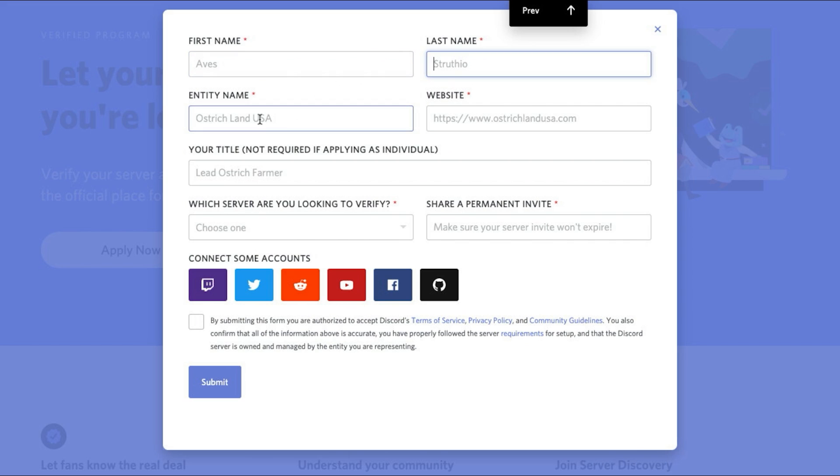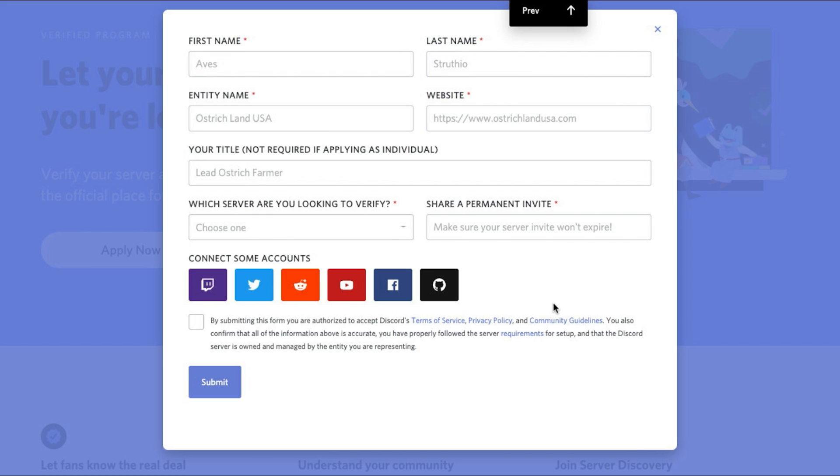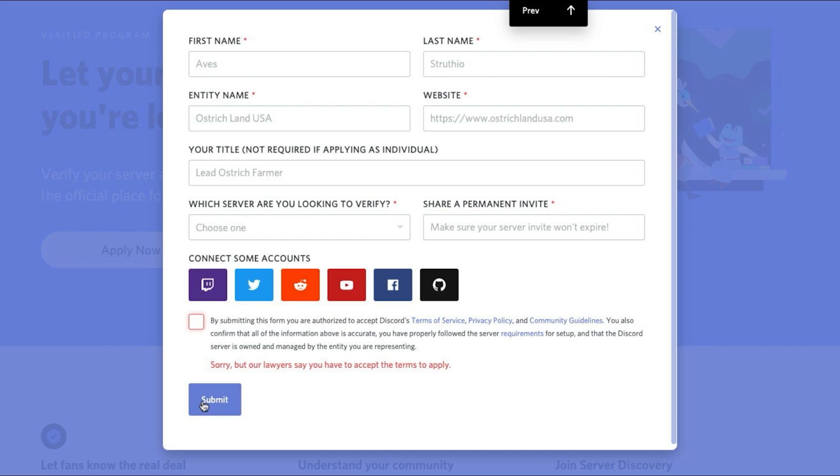You put your first and last name in, your entity name, your website, your title, what server you're looking to verify, the permanent invite to the server, connect the accounts, and then click this button and submit the form.